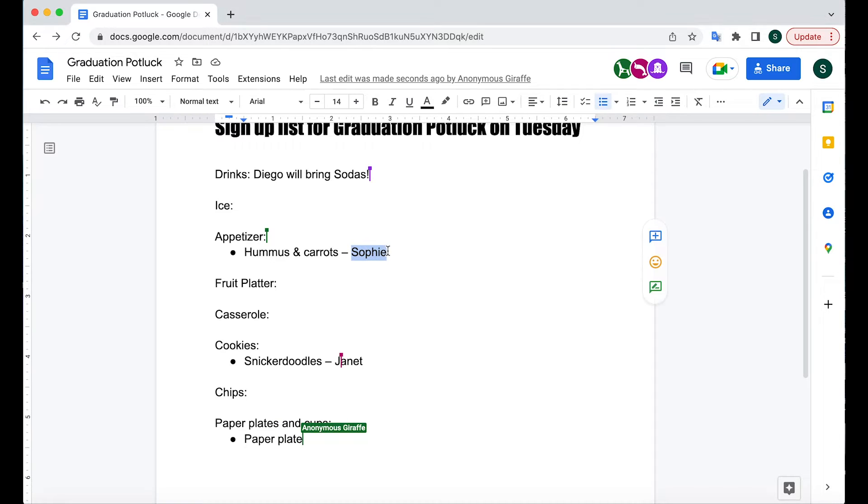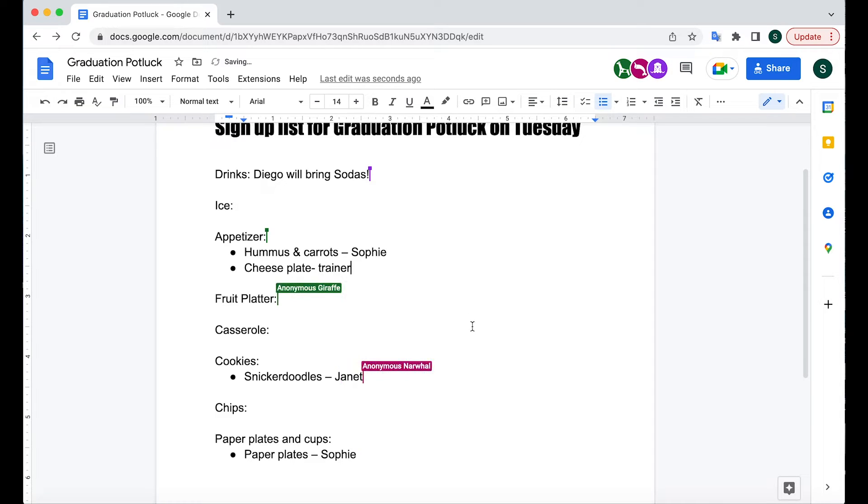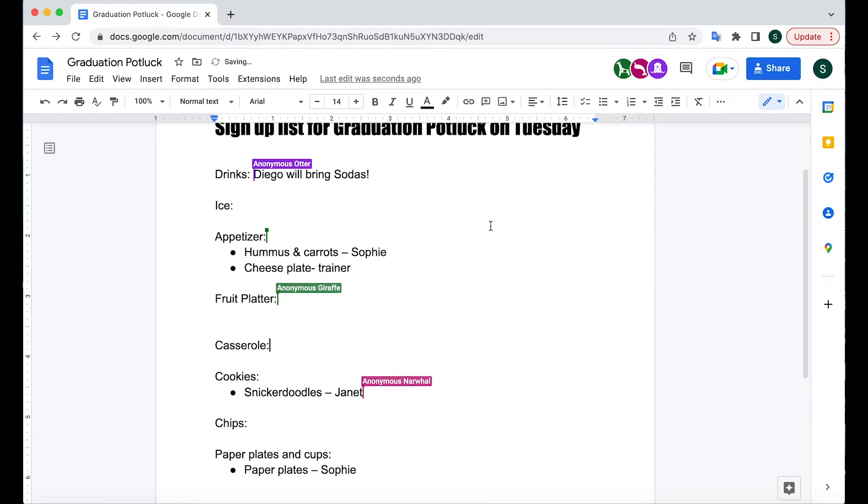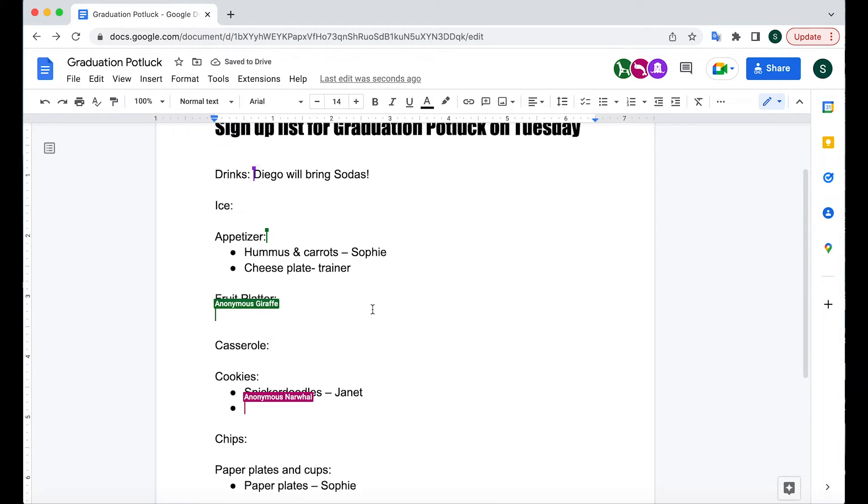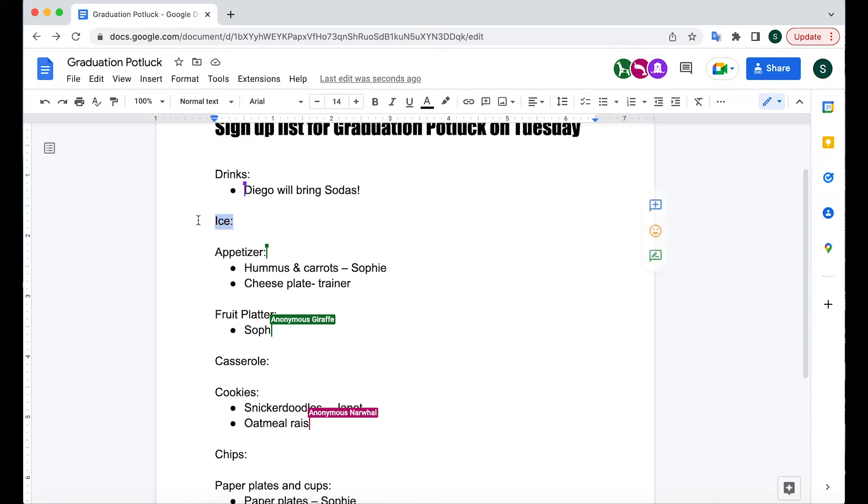I'm actually going to add after Sophie that I'll bring a cheese plate. Now I see that somebody needs to bring ice. So I'm just going to highlight this because I need to remember.